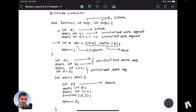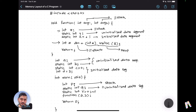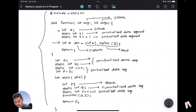Variable q is not a local variable — it is a static variable — so it goes into the uninitialized data segment. Variable r is also a static variable, but it is initialized, so it goes into the initialized data segment. And the entire code that you have written goes into the text segment.